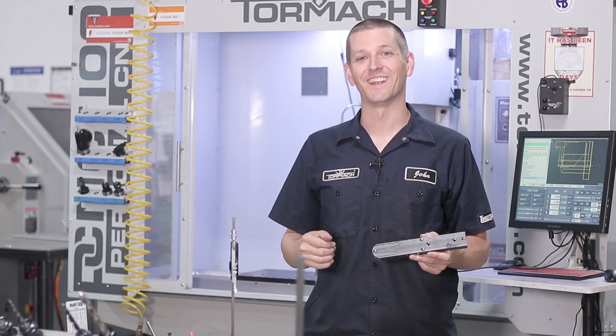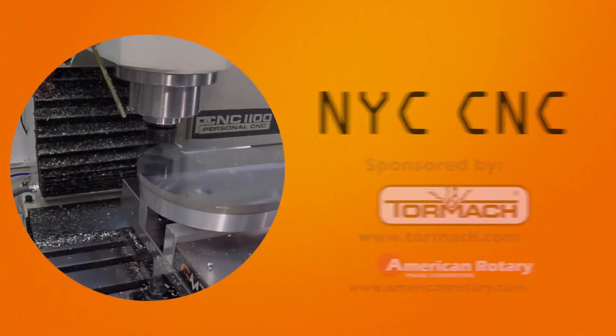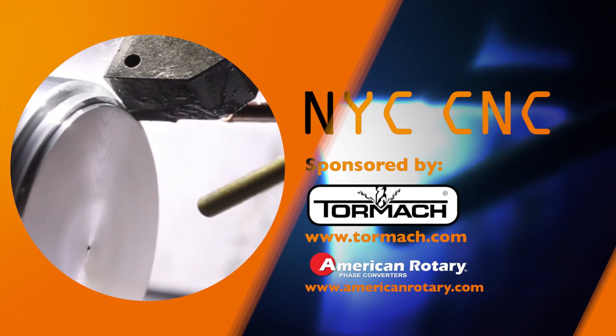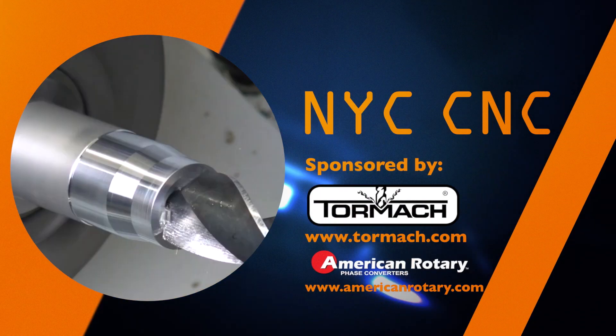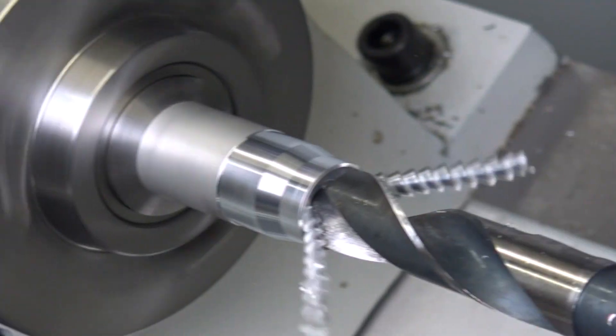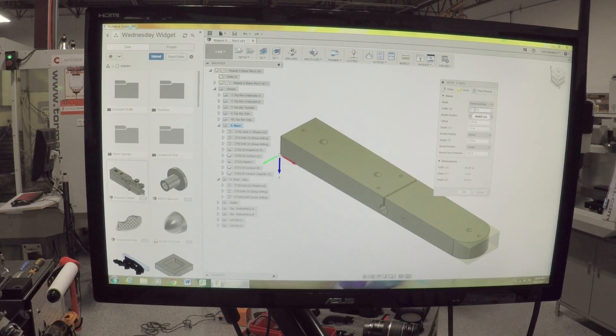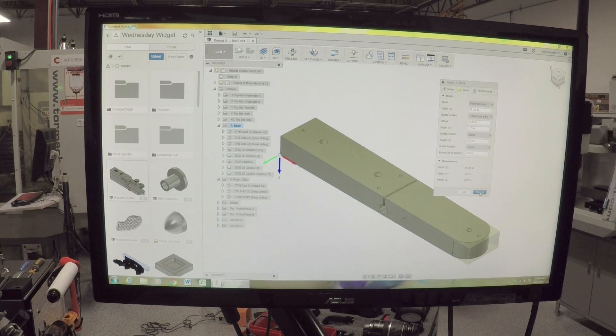Welcome to another Wednesday widget. Nine and one-eighth, let's go cut some material.